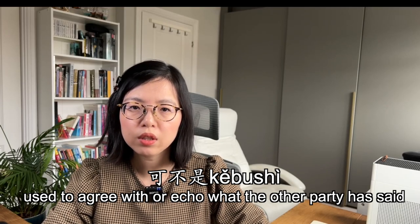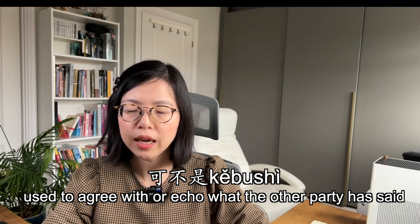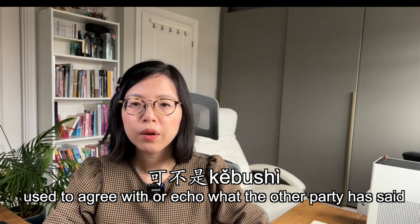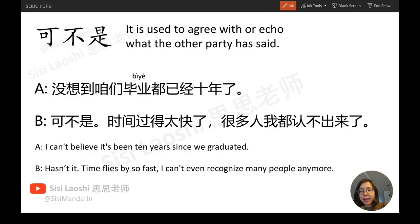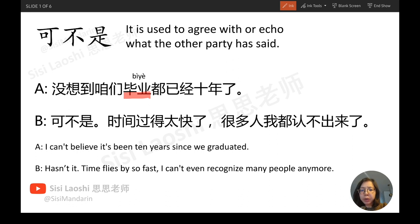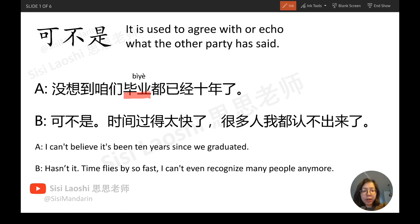The adverb 可不是 is used to agree with or echo what the other party has said. It is often used as a sentence on its own. We can also use 可不 instead — it is usually used in spoken Chinese. Example: 没想到咱们毕业都已经十年了。可不是，时间过得太快了！很多人我都认不出来了。 Key word: 毕业 — to graduate.